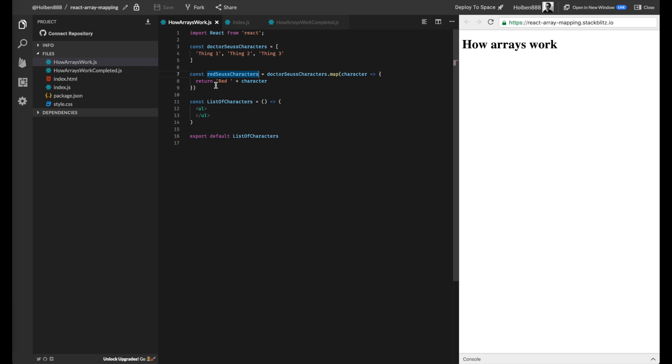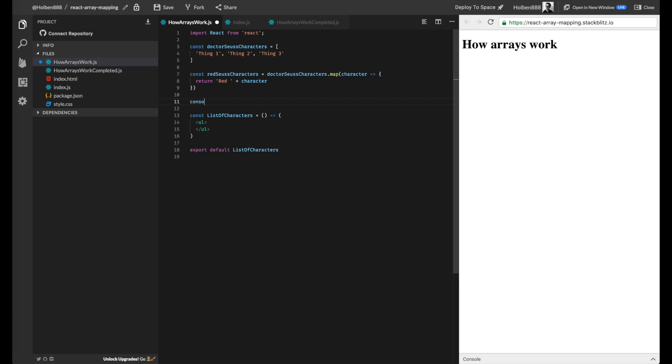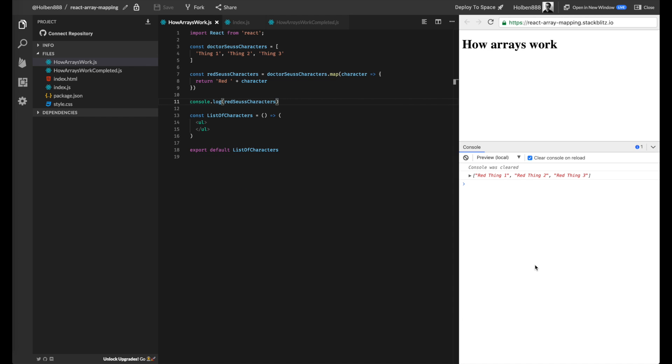And then I'm just going to console log this to show you guys what we end up with. So if I console log this, we should see inside of our console over here, click the up arrow. Now we see the word red has been appended to all of our items. And it's going to be the original value of that element plus the word red. So that's how you use dot map. You just return what you want to change it to.